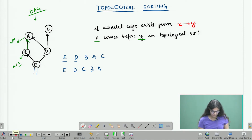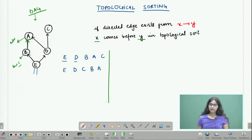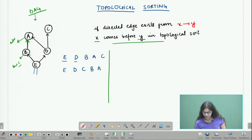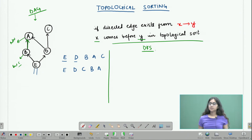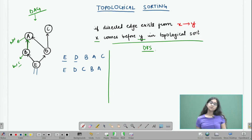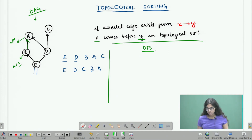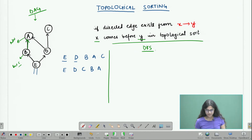Let's try to figure out how we can find this computationally. The first algorithm we're going to look at has something to do with something we've already learned: DFS, which is depth first search. In a depth first search, we look at a current vertex, print it, and then recursively call the DFS algorithm on all of its children which have not been explored yet.